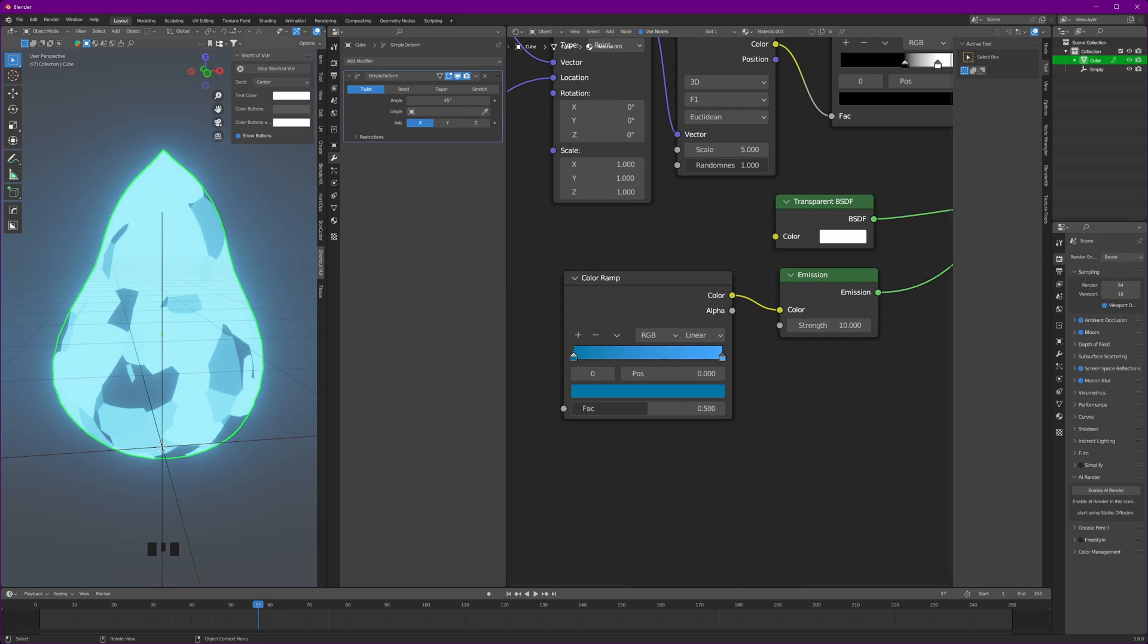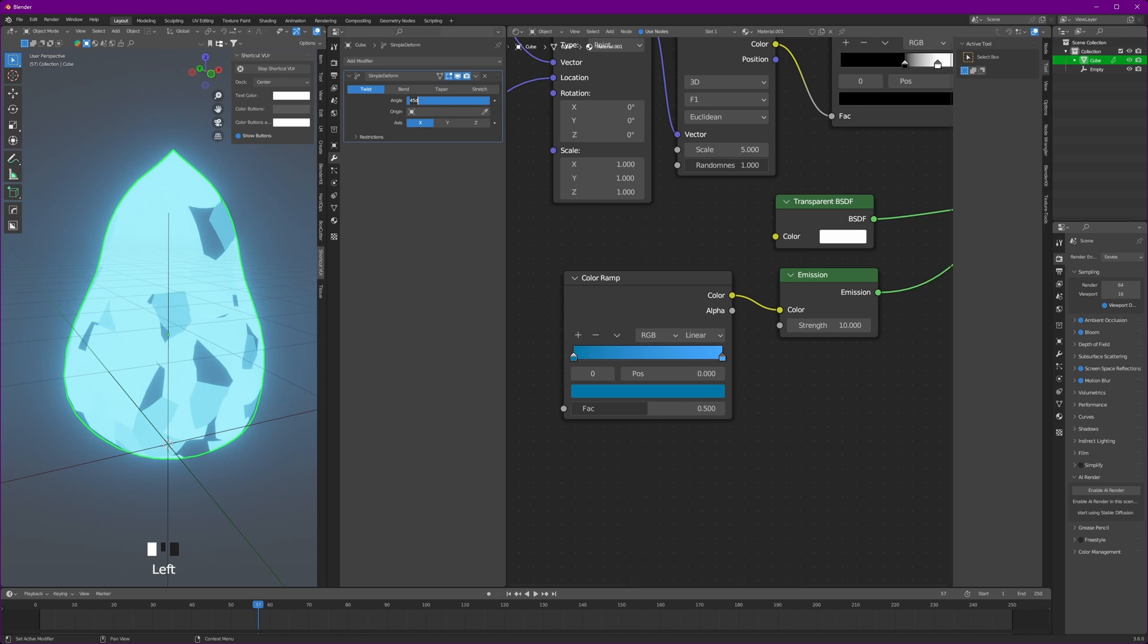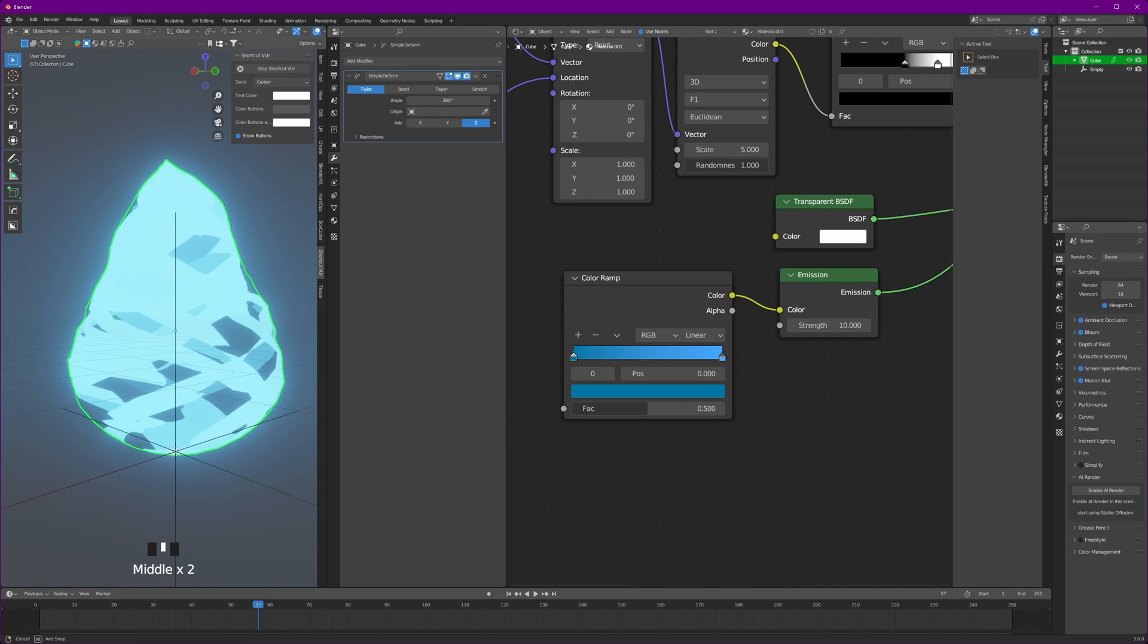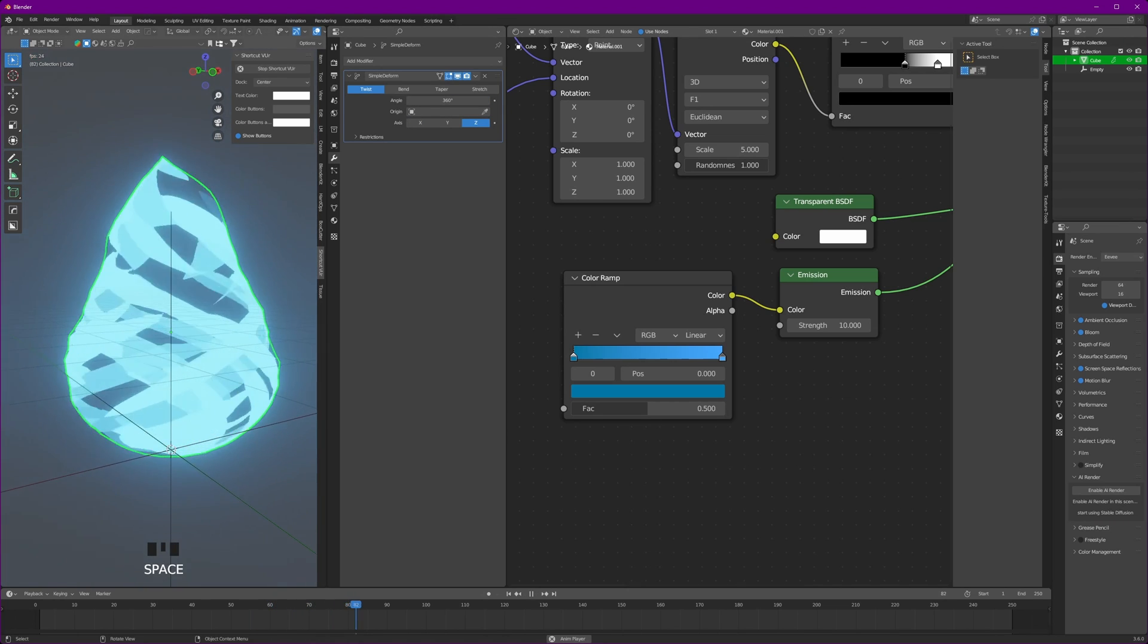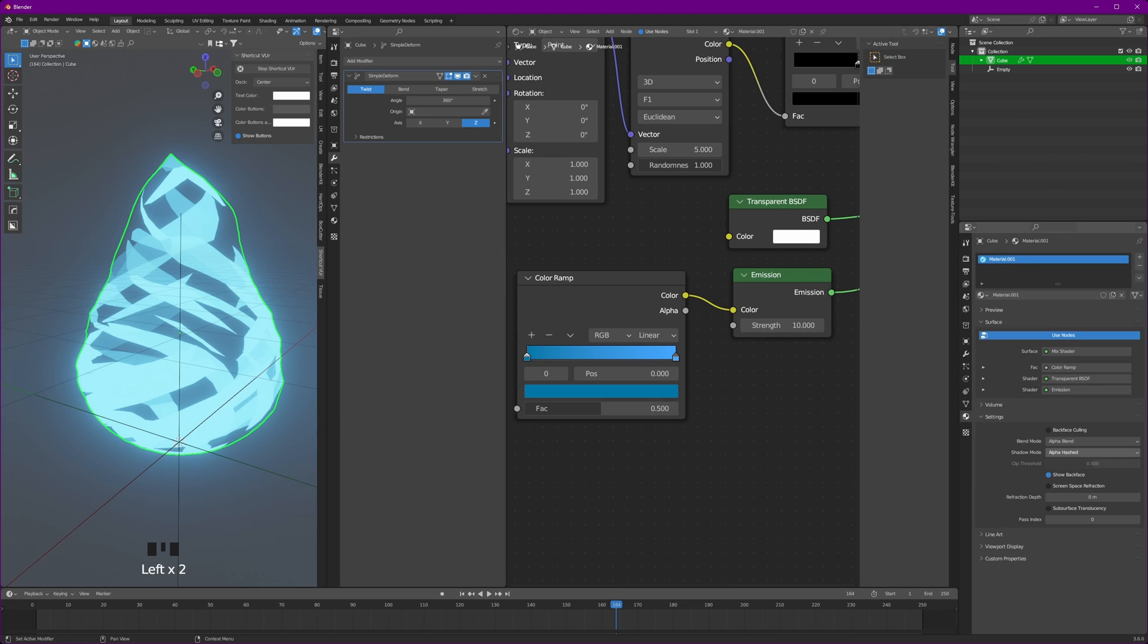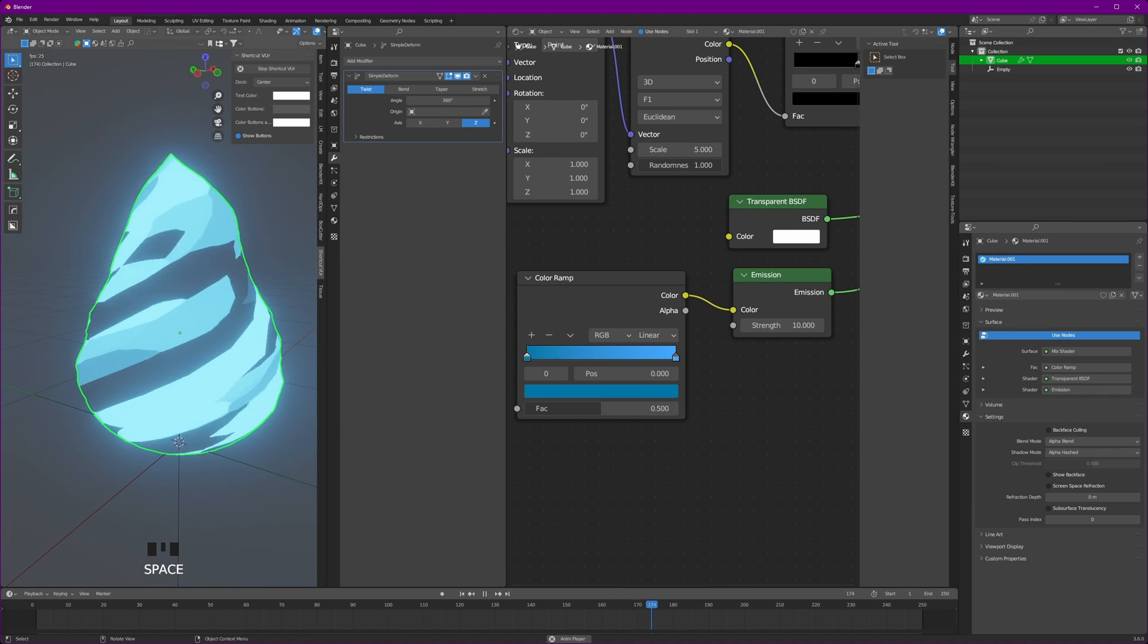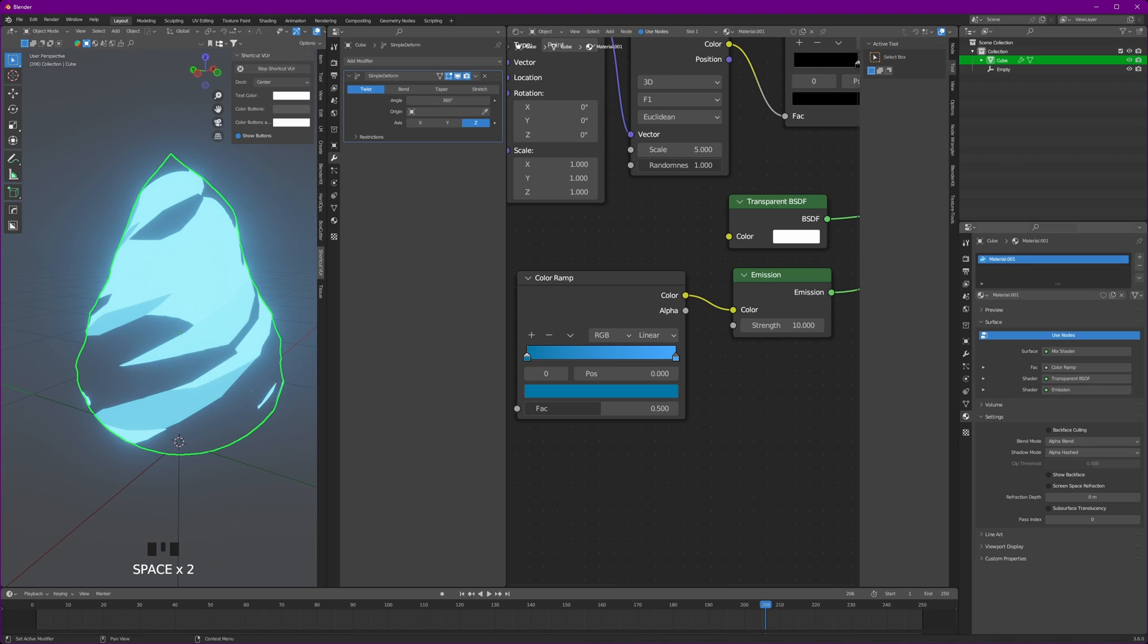Add simple deform modifier on it and set it to twist. Angle will be 360 degrees and axis of Z. Now if you play, you will see this kind of result. One more thing you can do is in the materials, check show backface and you can see this kind of result.